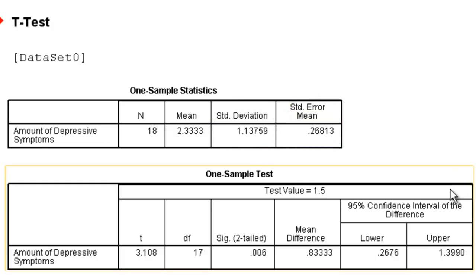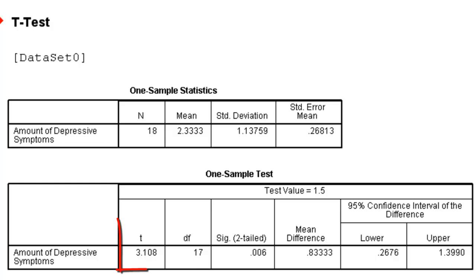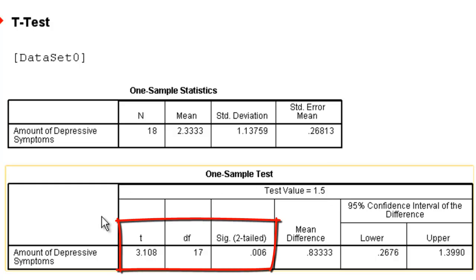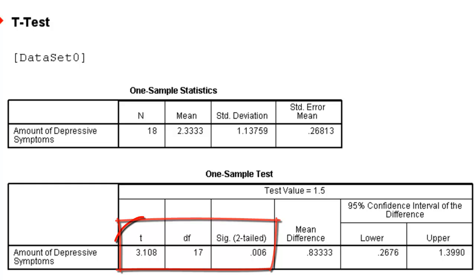If we go down to the one sample t-test box, we're going to get another t-test table. We're going to have amount of depressive symptoms in the left-hand corner. That lets us know what analysis we're doing. And then the first three boxes are going to be the information we need the most. It's going to be our t observed, in this case 3.108.